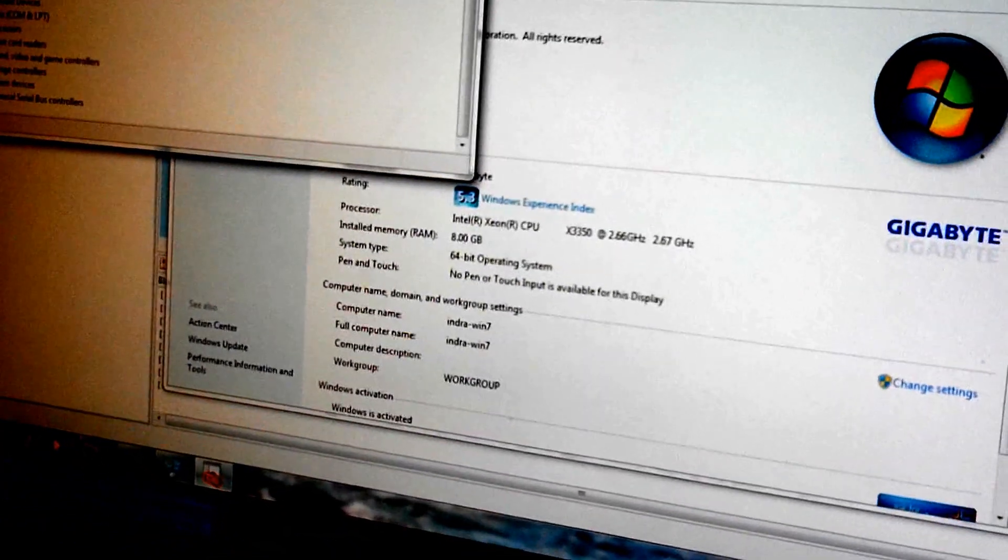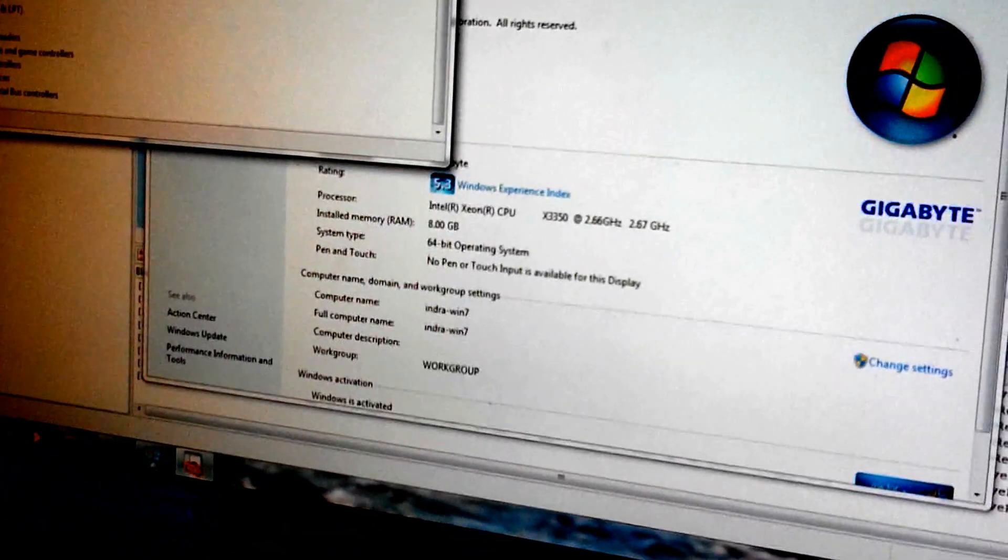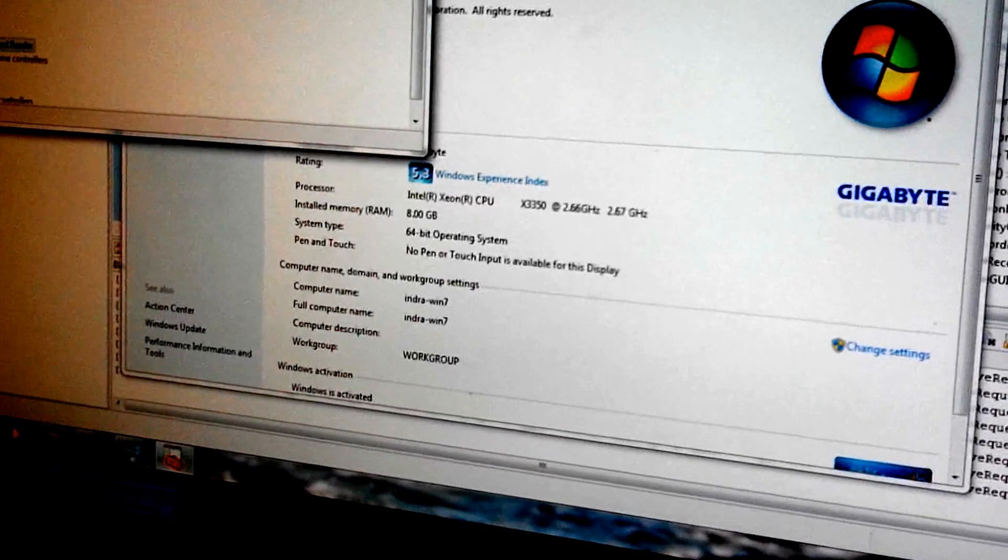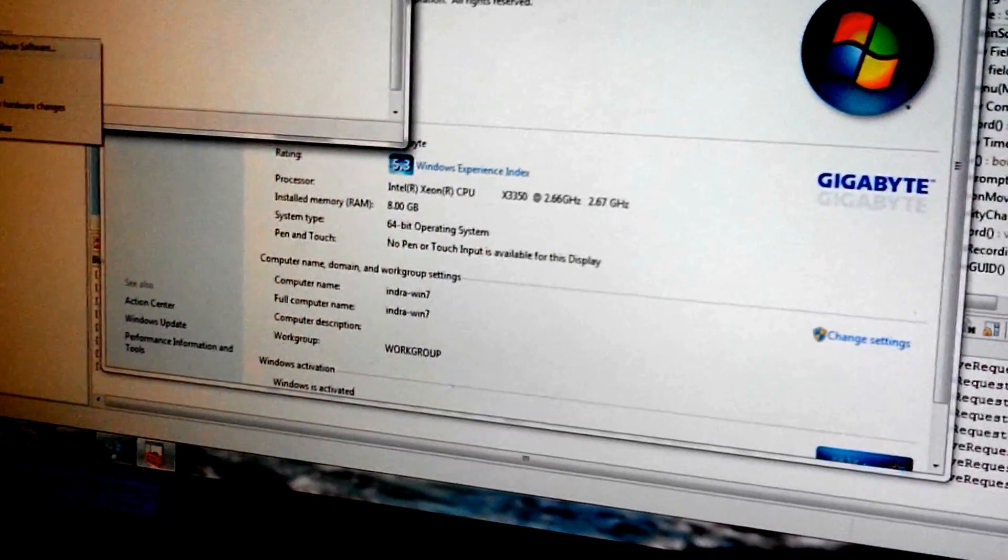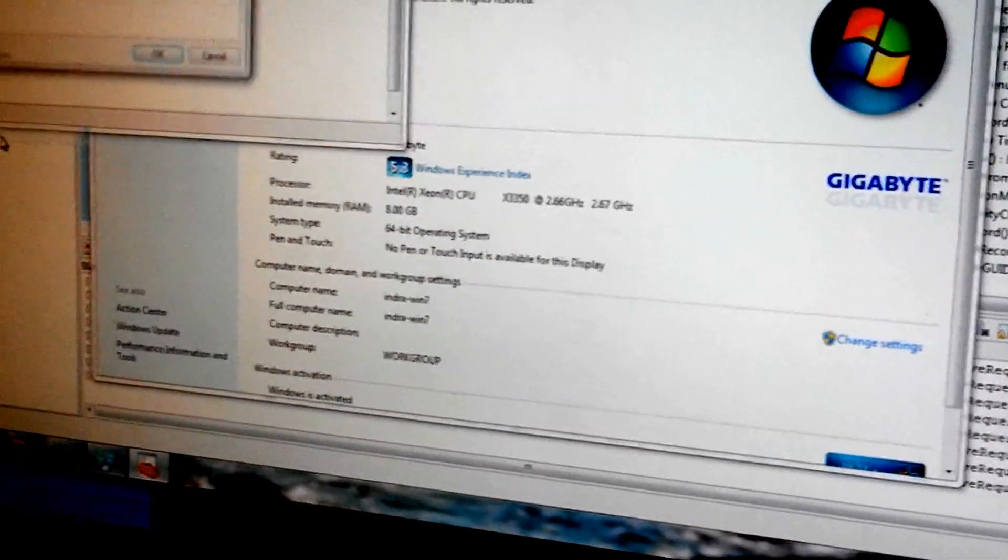To be honest, I can't seem to find it in here. Oh, here we go. Yep, so you can see that Windows 7...